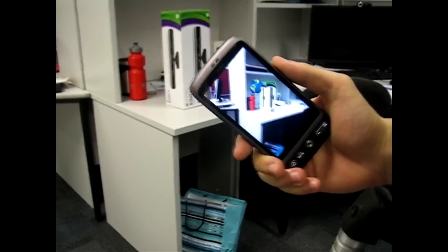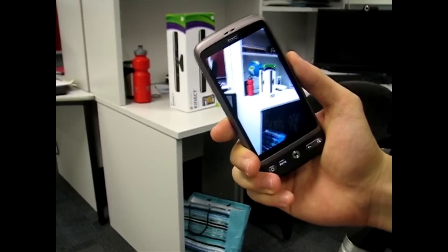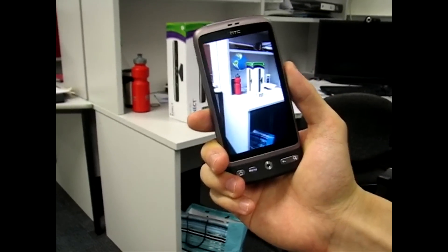As we use rotationally-covariant features, the user is also free to rotate the smartphone viewpoints around.